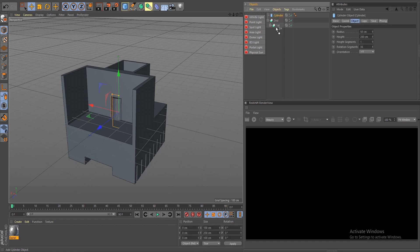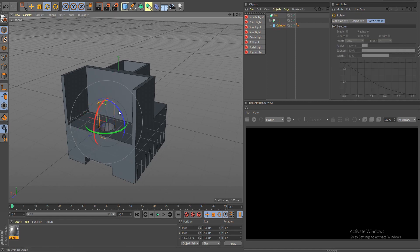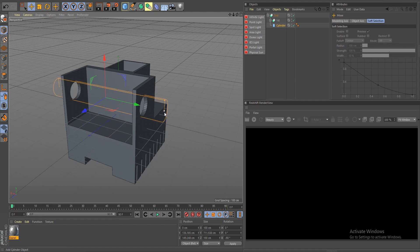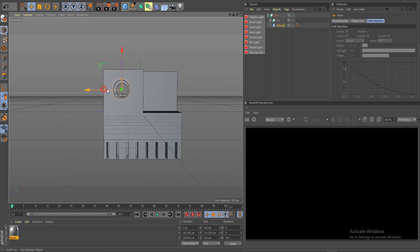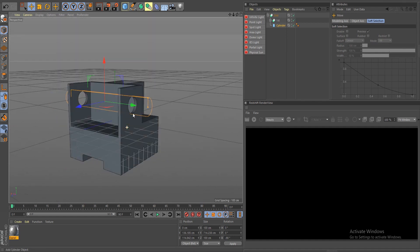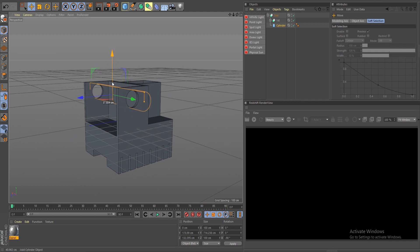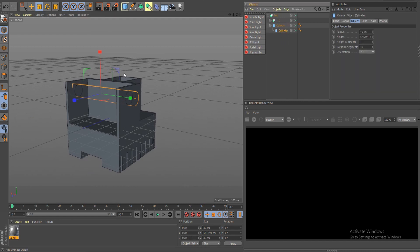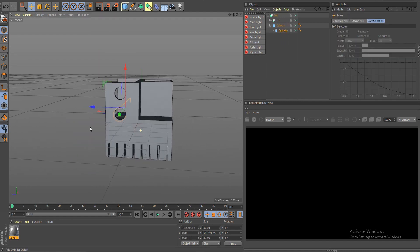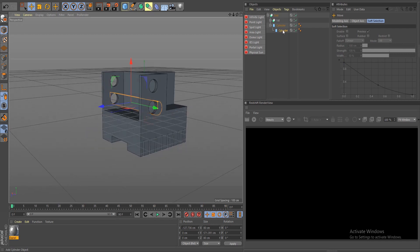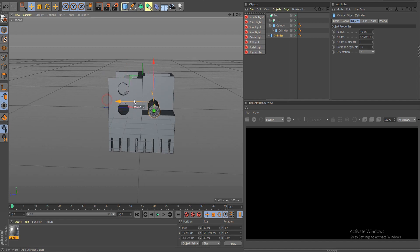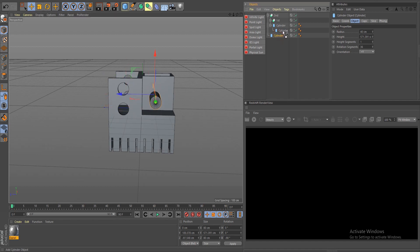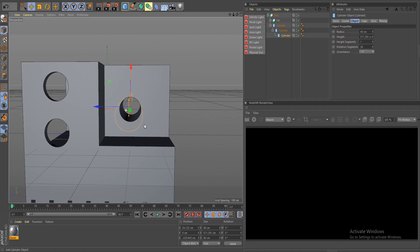Drop a cylinder in here — as you can see it's already working. Set rotation to 90, bring it up, scale it up, and that's our first little hole. Let's do two and make them smaller — duplicate the cylinder, drop it as a child, bring it down. Let's make a couple more holes on the other side, drop as a child — so far so good, everything's working.